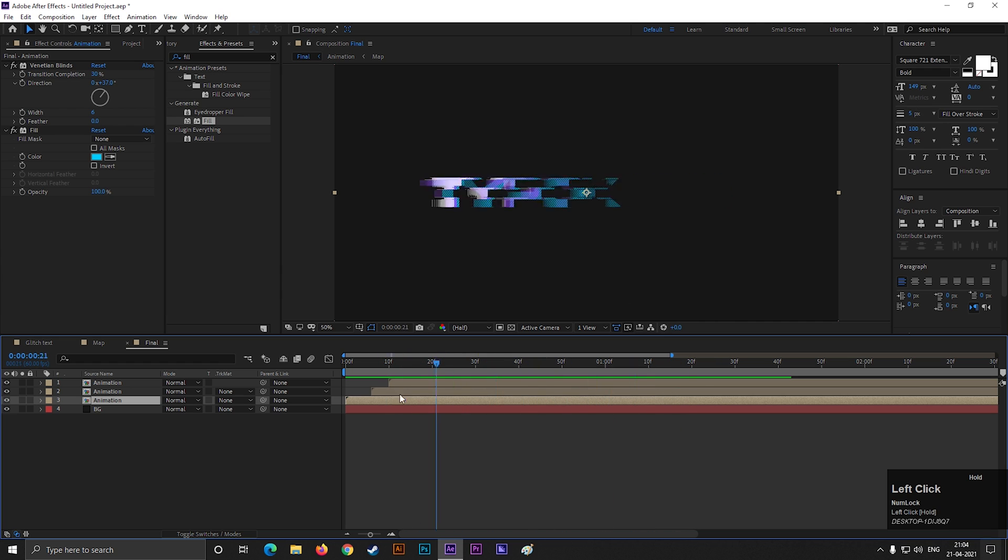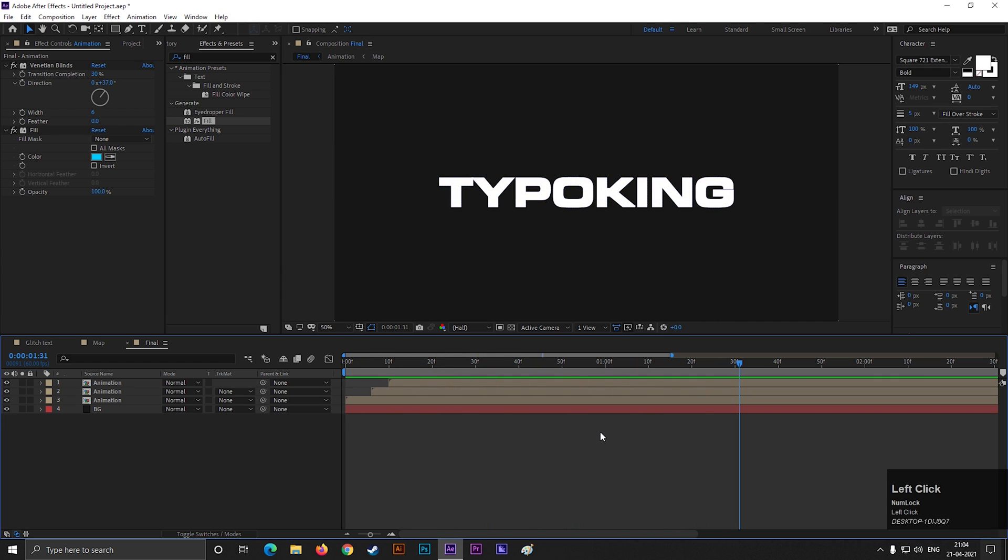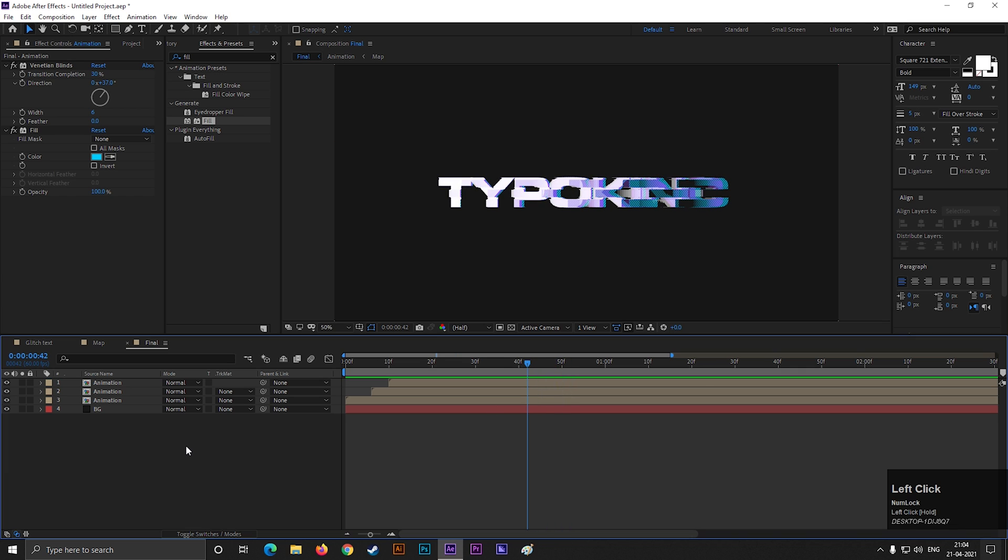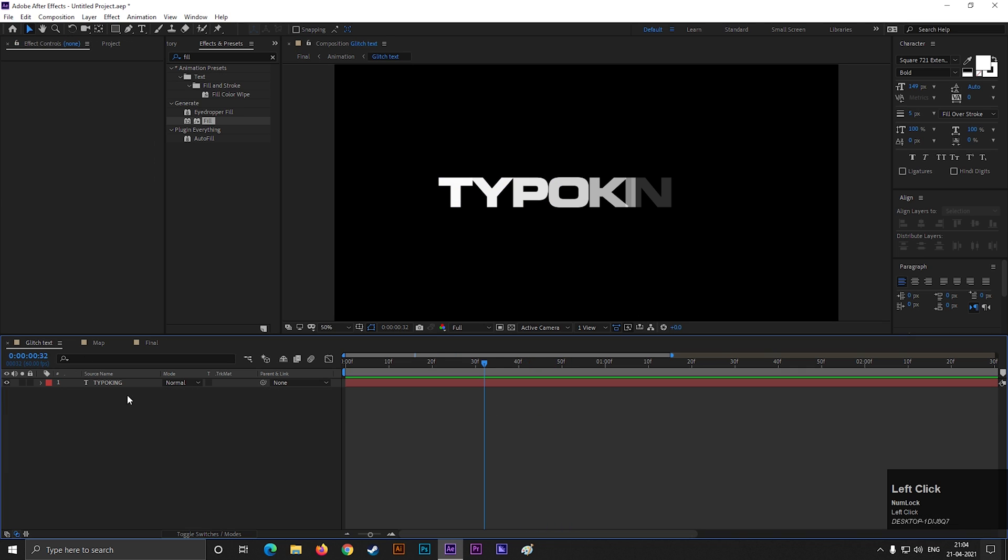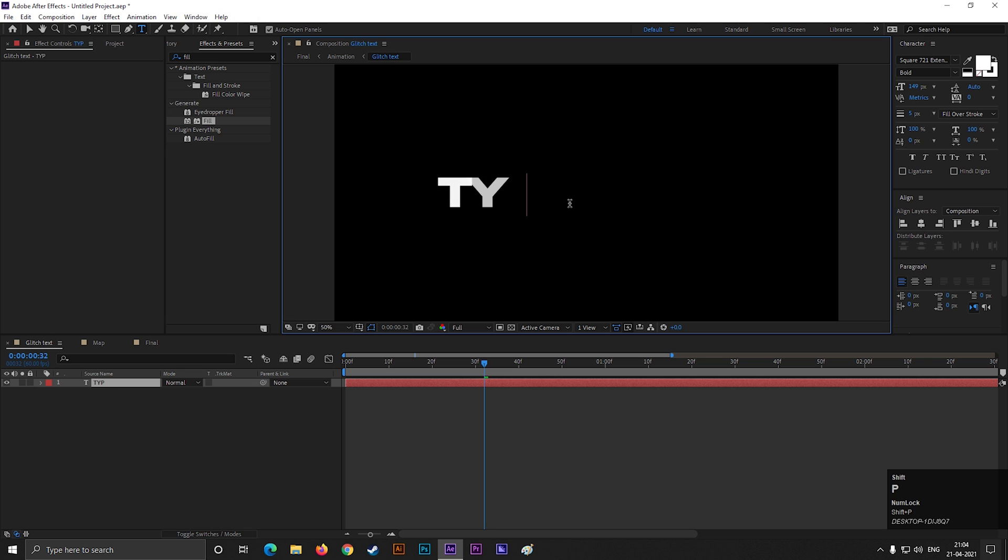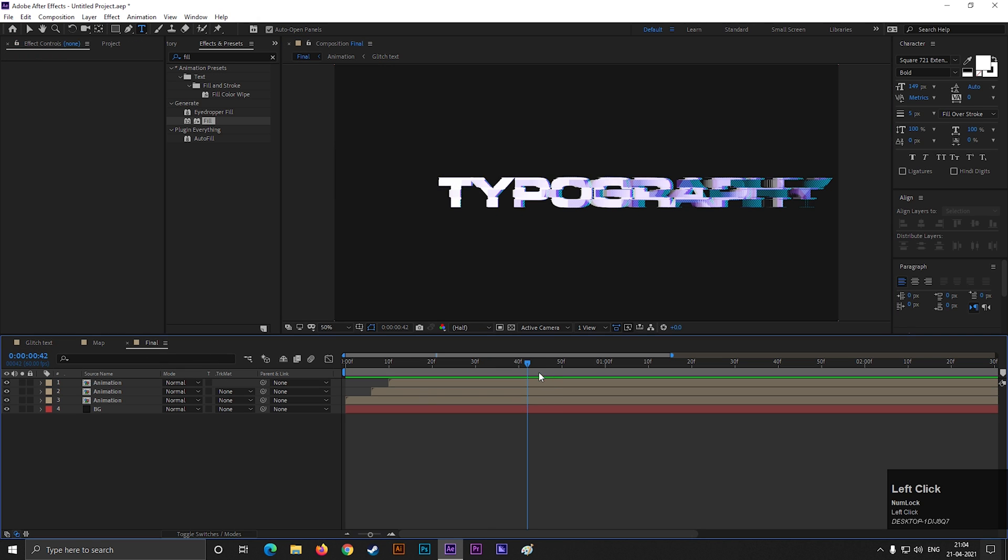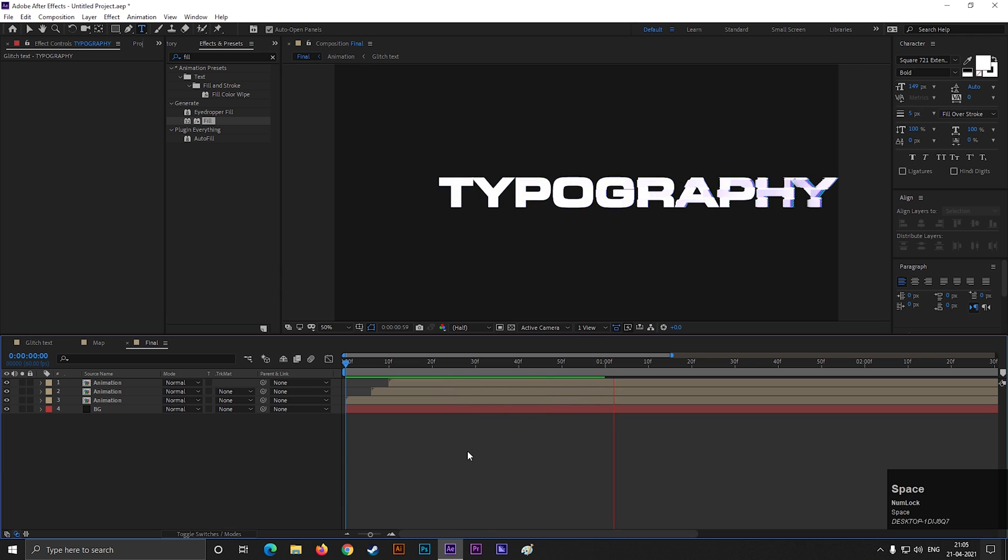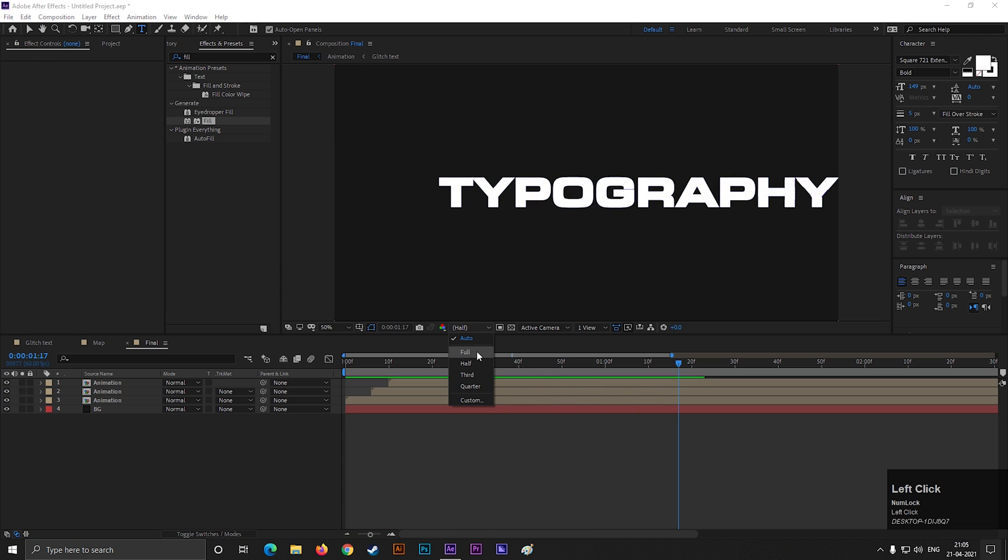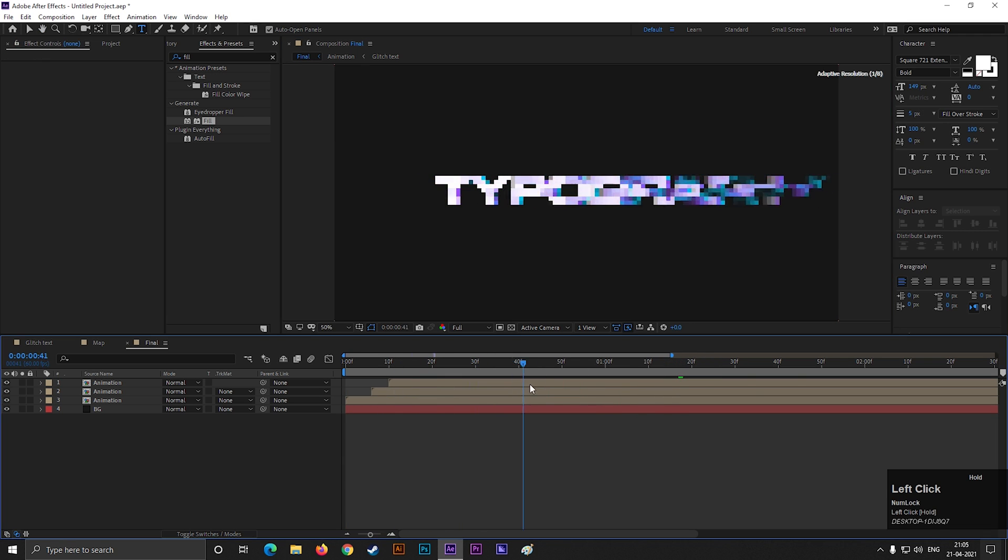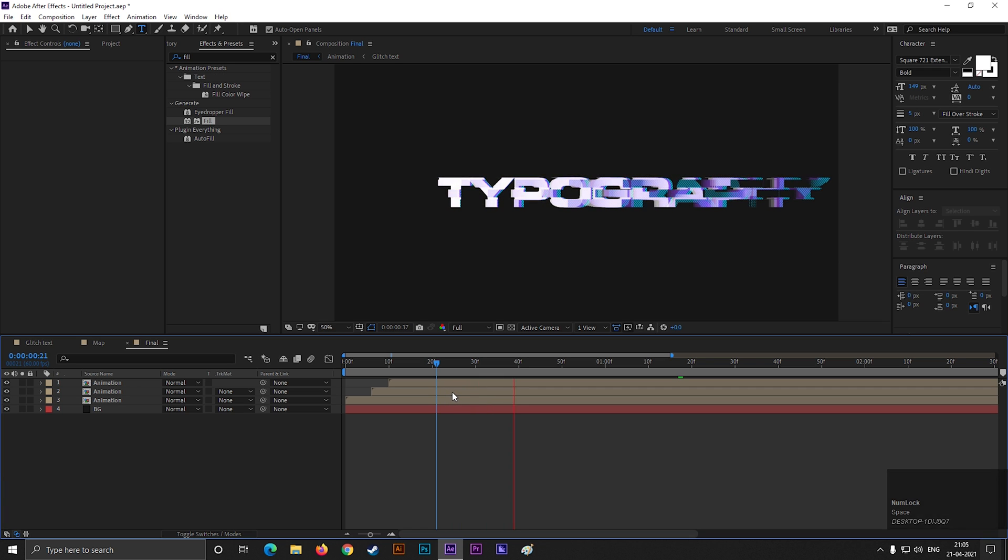By the way, you can change the text whenever you need. Just like this. Alright, let's wrap it up for today, I will catch you guys in the next video. Till then keep exploring!